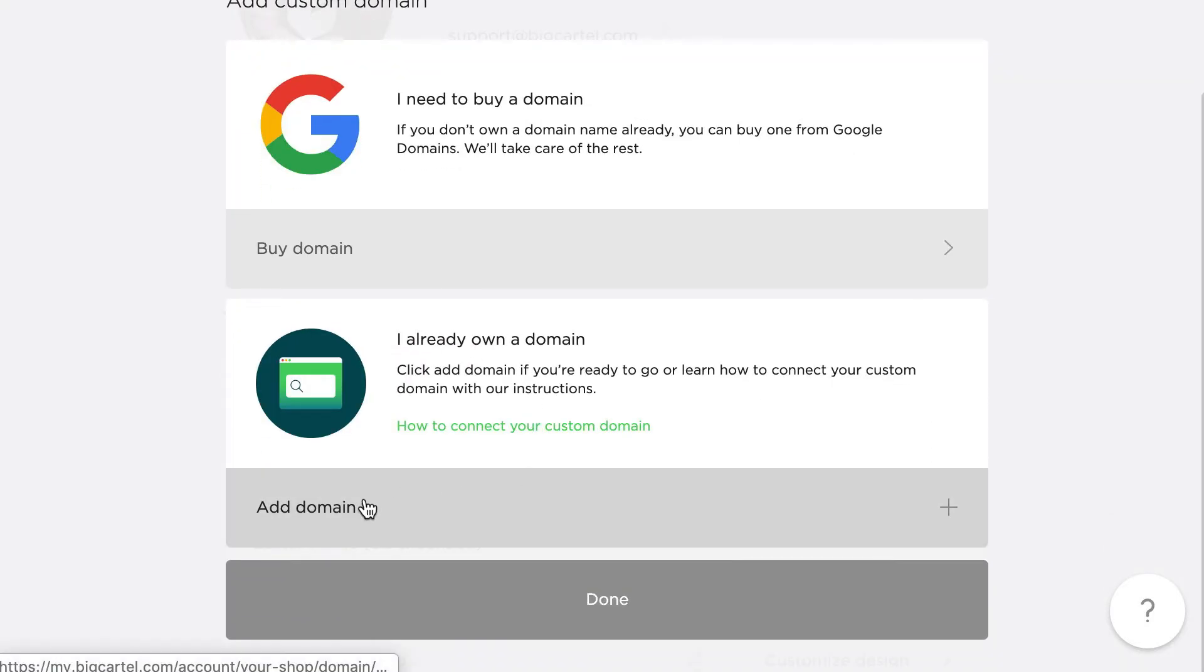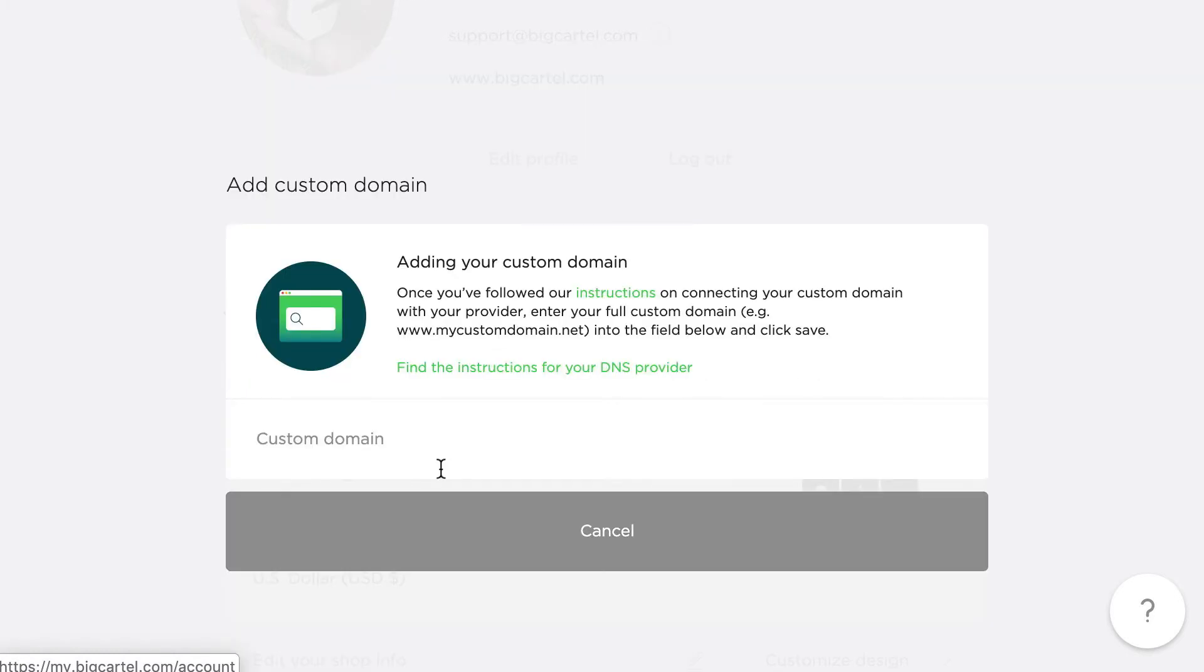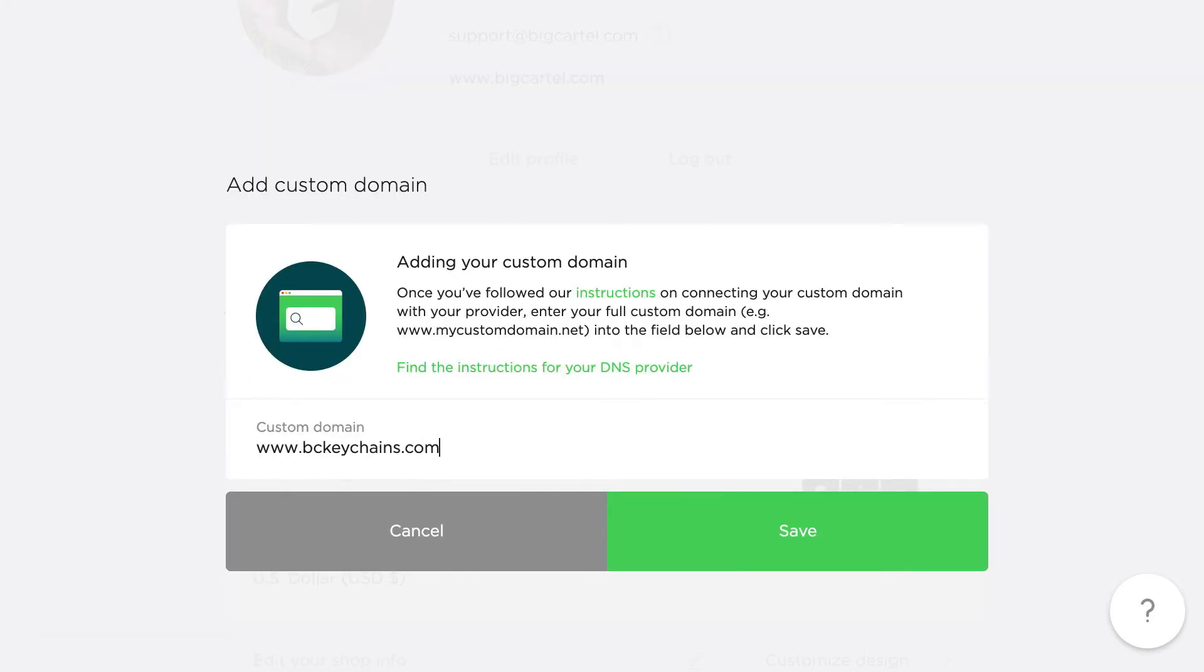I already own a domain. I can go ahead and add that. www.bckeychains.com. You'll be entering the www version of yours. Save.